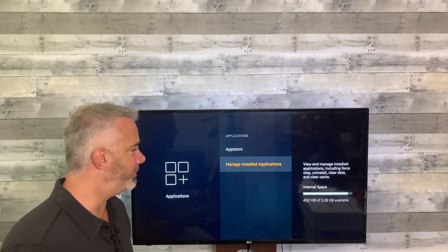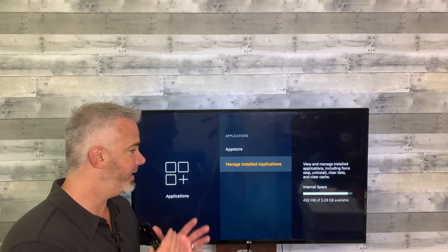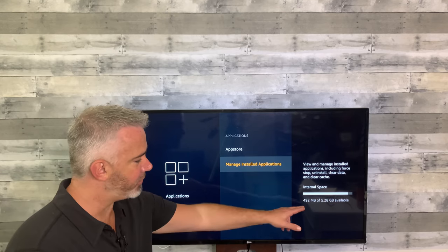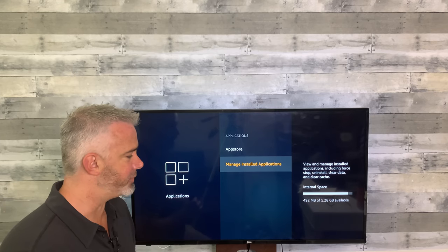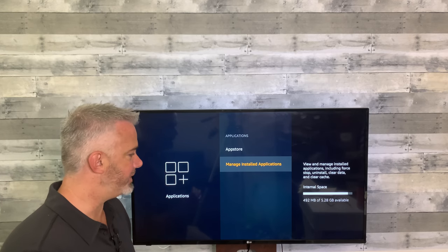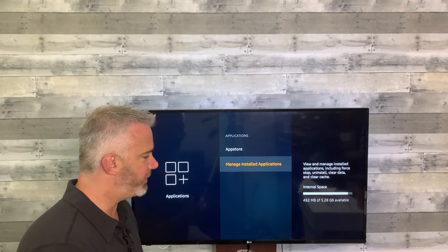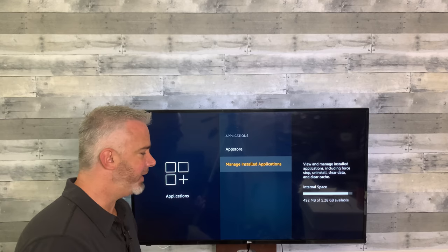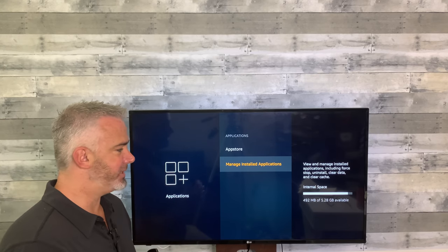I want you to pay close attention to one number, because as I go through these steps you're going to see some improvements. The number to watch is the available storage space — this is internal storage, not external. On this video we're at 492 megabytes. My goal is to get it over a gigabyte, and I'll probably do better than that.